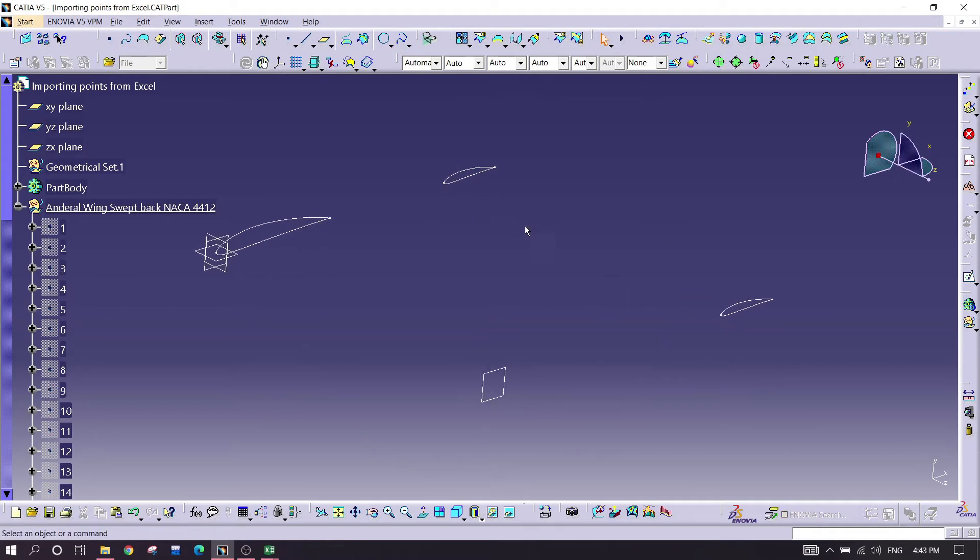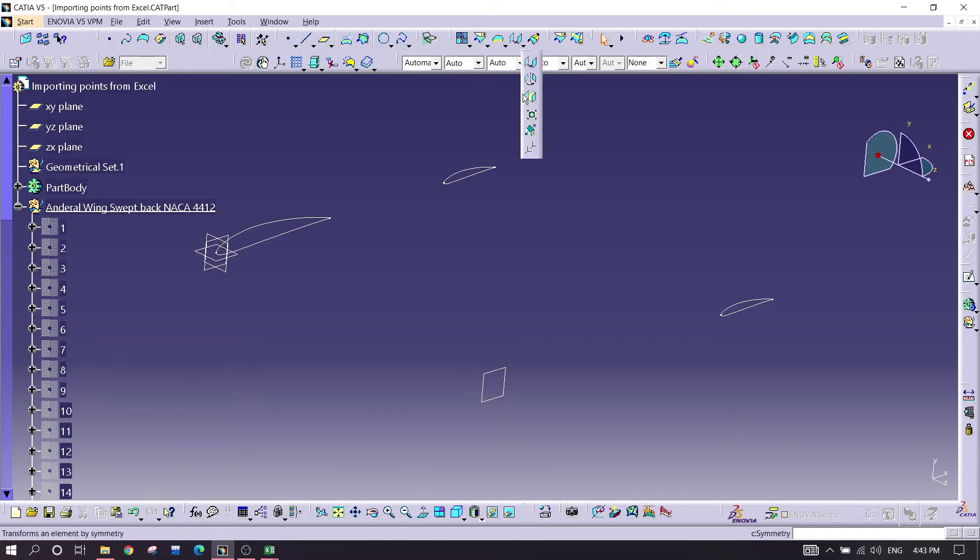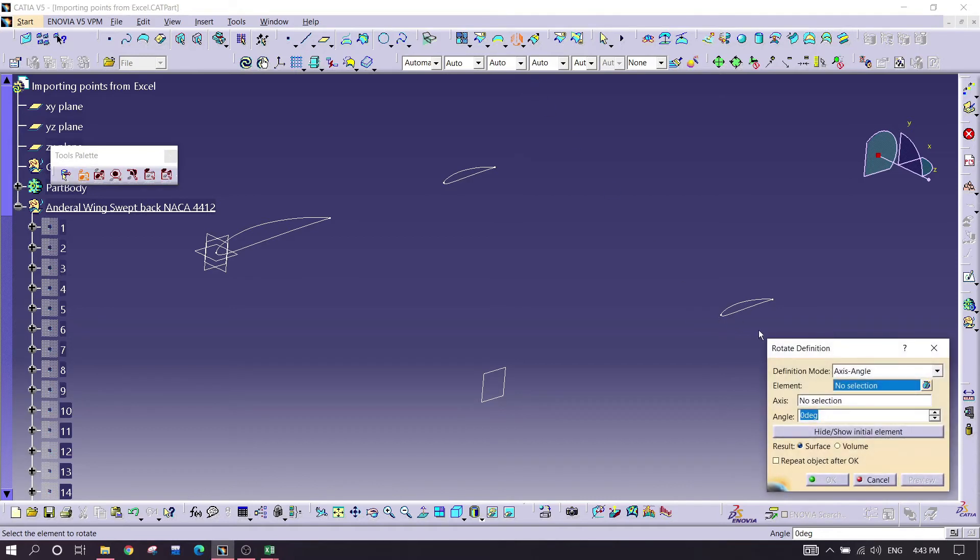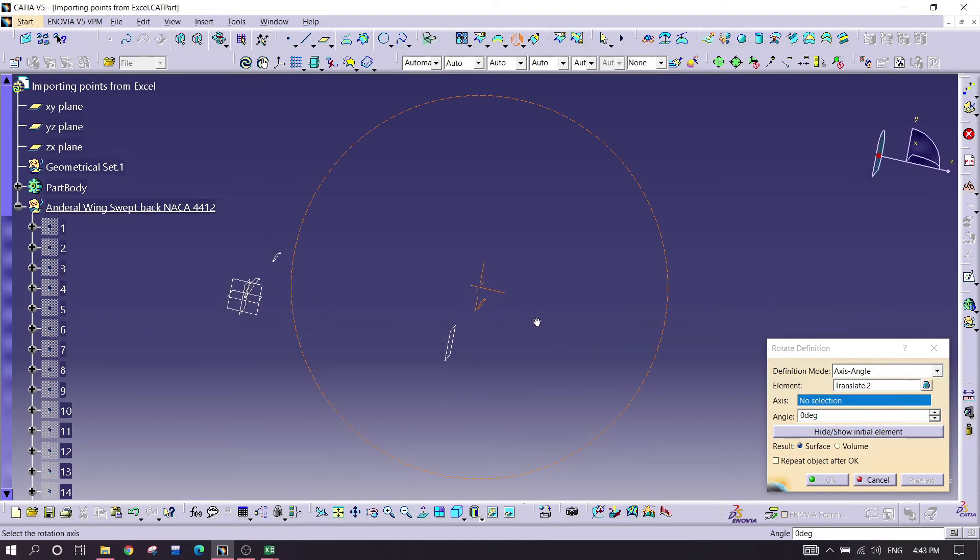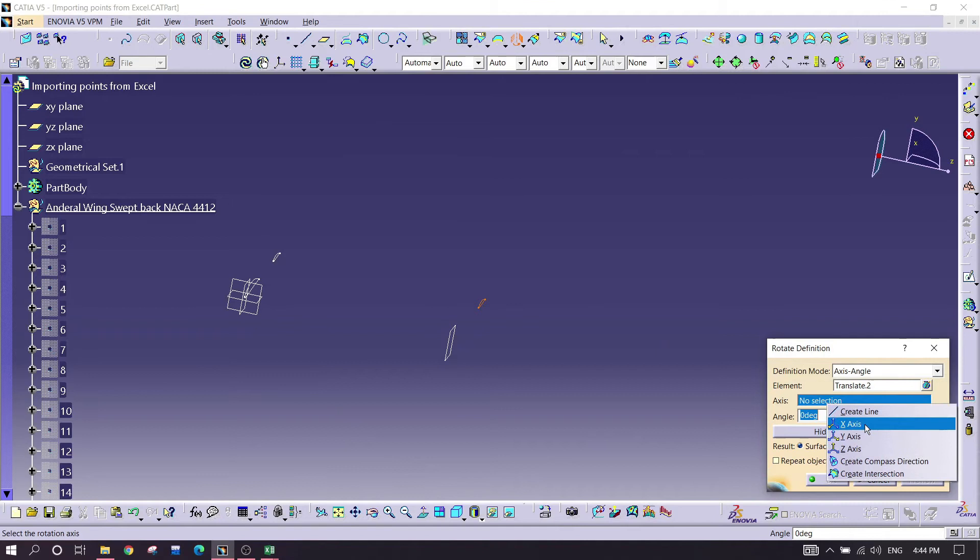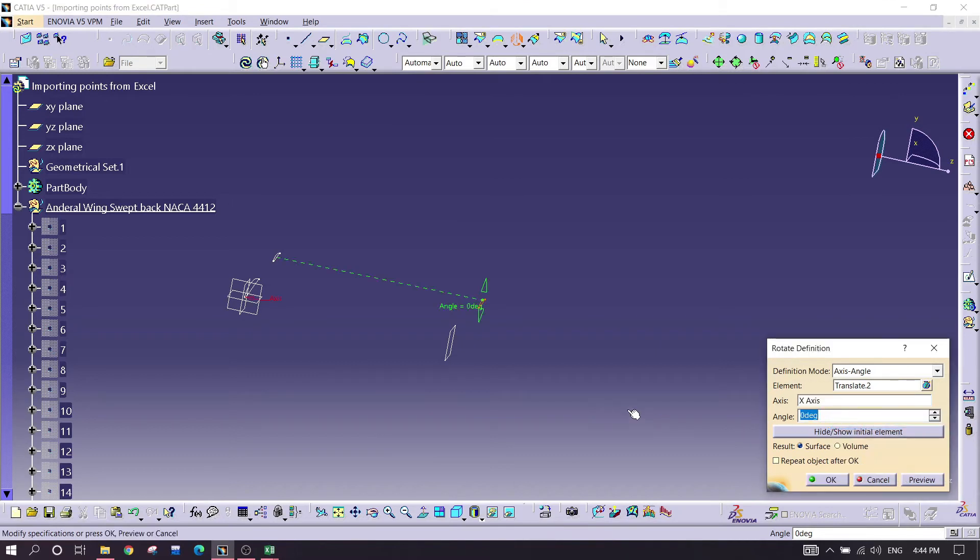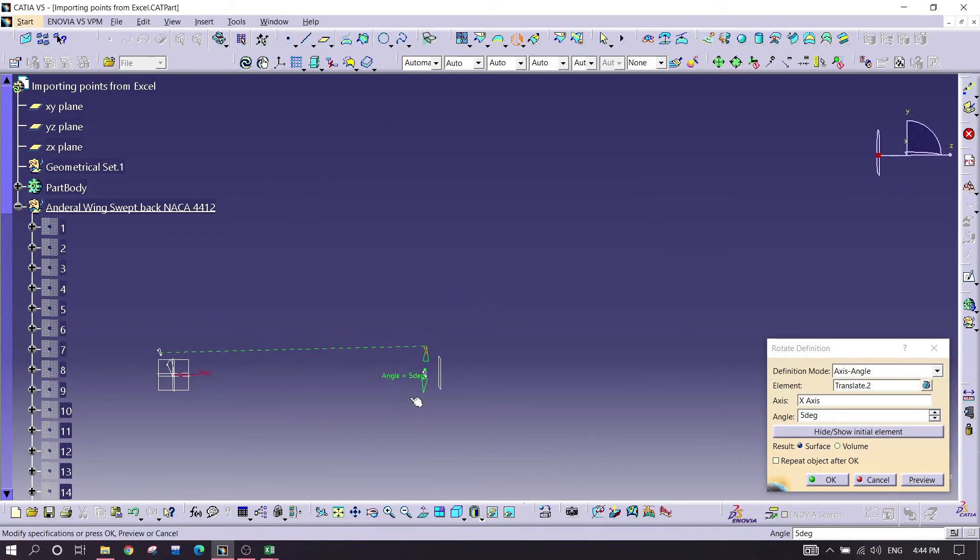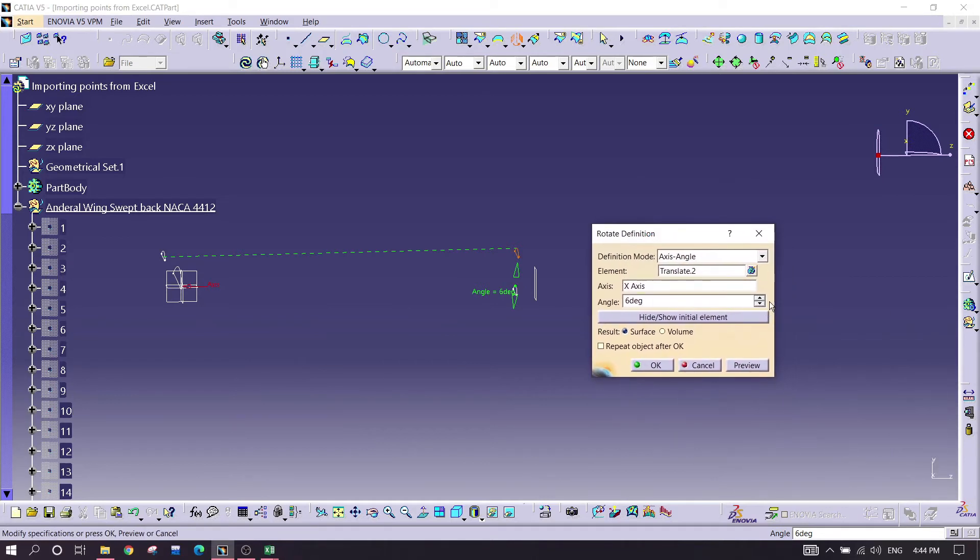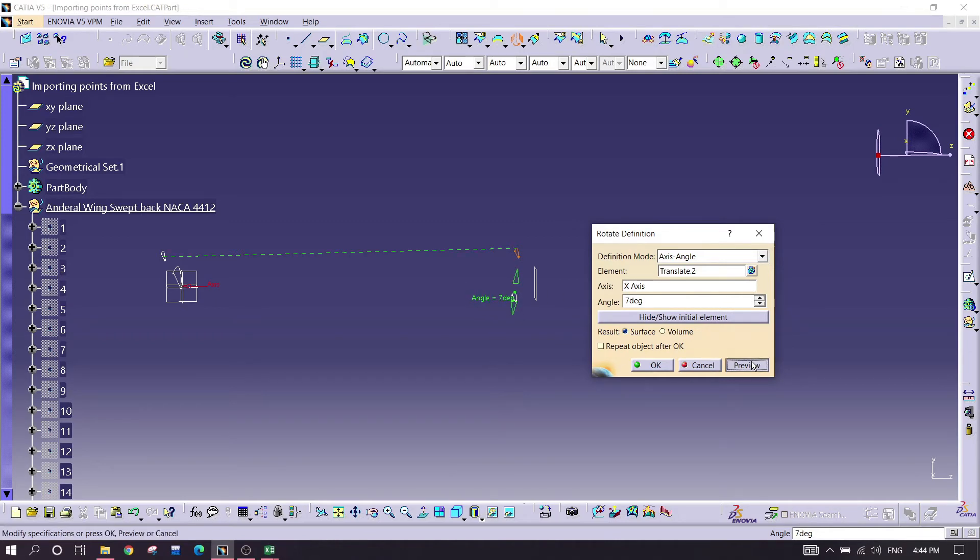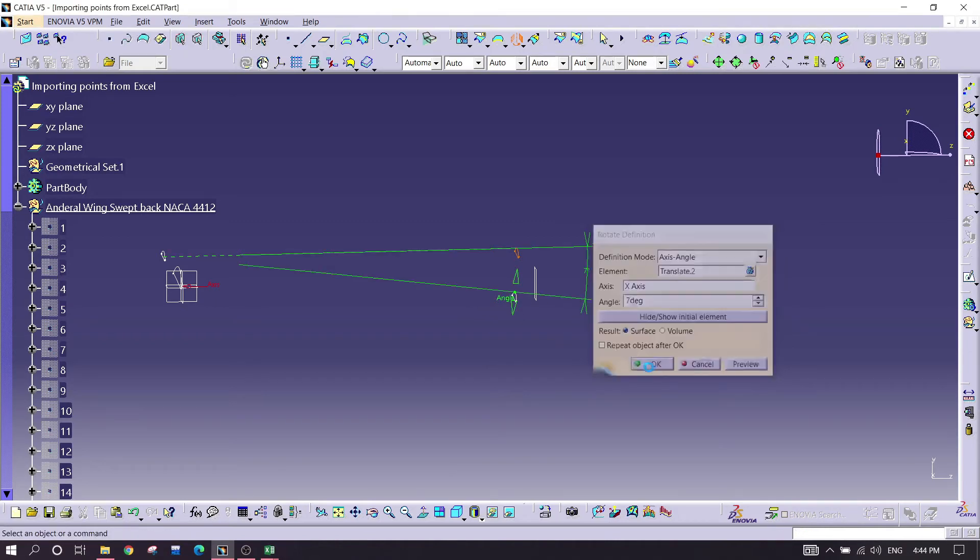As we see, it came over here. So what I'm doing is right now just rotating it to an angle to make it anhedral. Going for command called rotate, selecting this one element, and the axis should be, let's suppose it is X axis. I'm settling for seven degrees, preview, and okay.